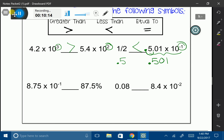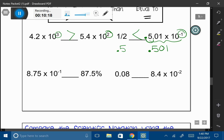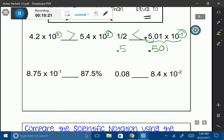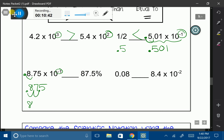I have scientific notation and a percentage. I'm going to take the scientific notation and transfer it into standard form. Because of my exponent, I get 0.875. Now I'll change 0.875 into a percentage by moving the decimal two spaces: 87.5%. And I also have 87.5% on the other side. What do you know — these two numbers are equal!